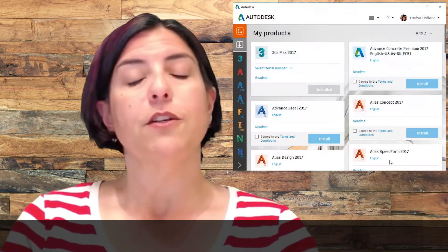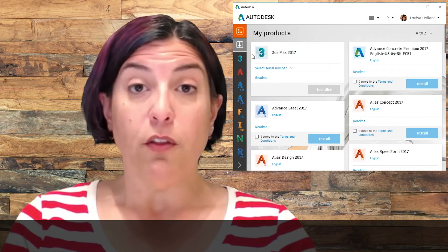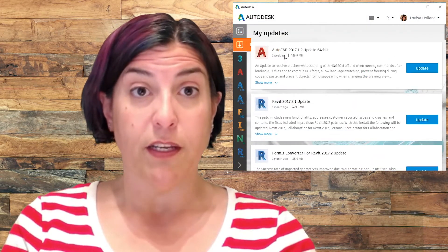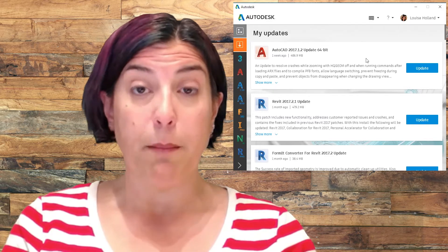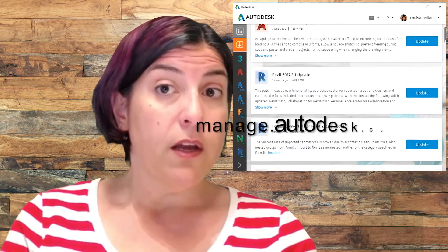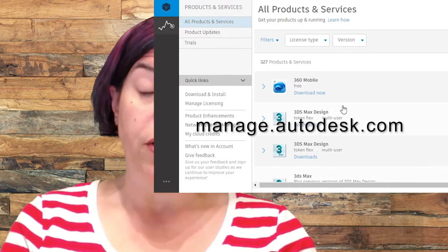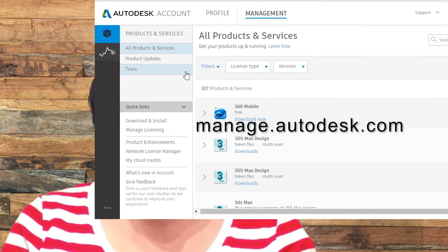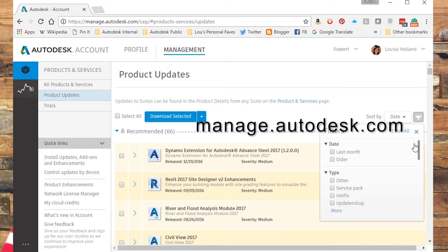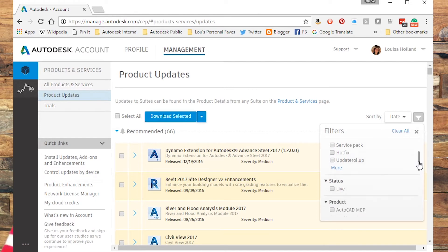That's a great question, Liz. You'll find all updates and service packs in your Autodesk Application Manager, or by logging into manage.autodesk.com and clicking Product Updates. Use the filters to narrow down the product list. You'll see all the available product updates right there.